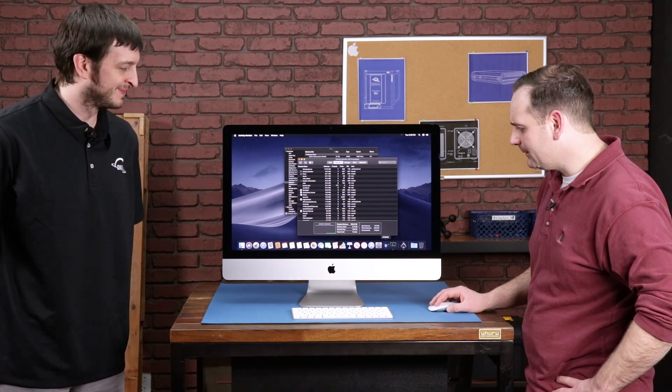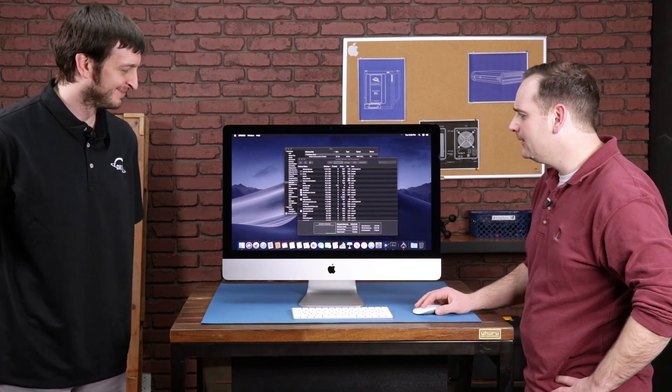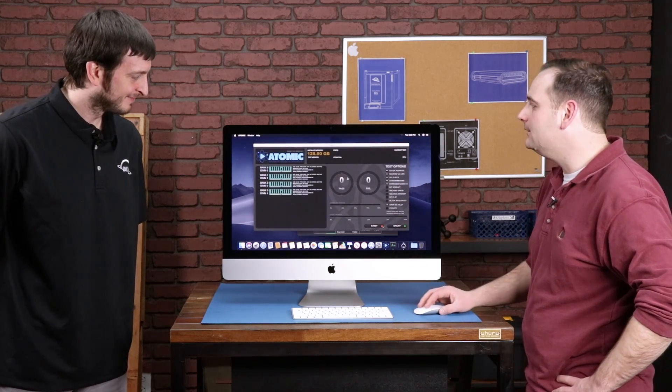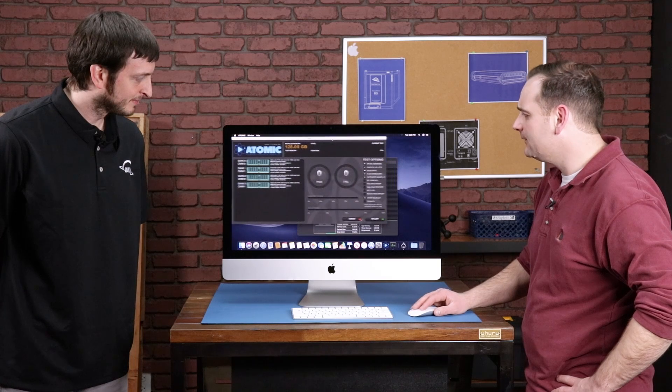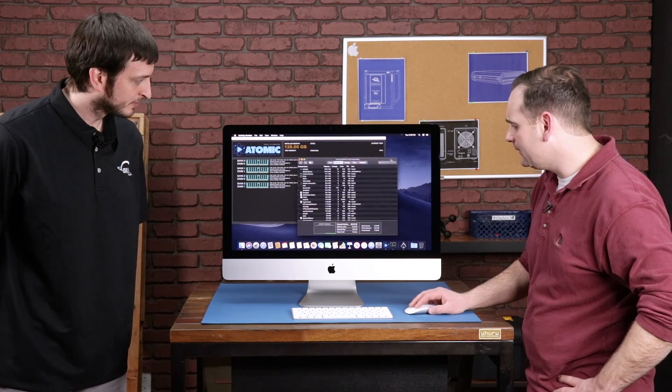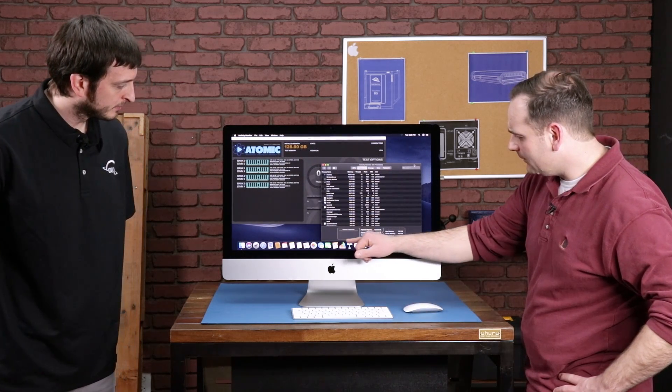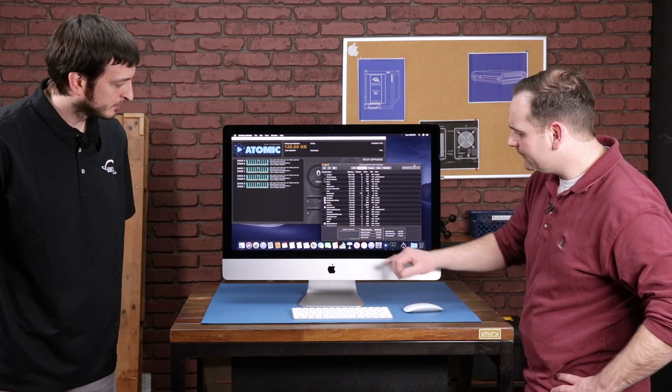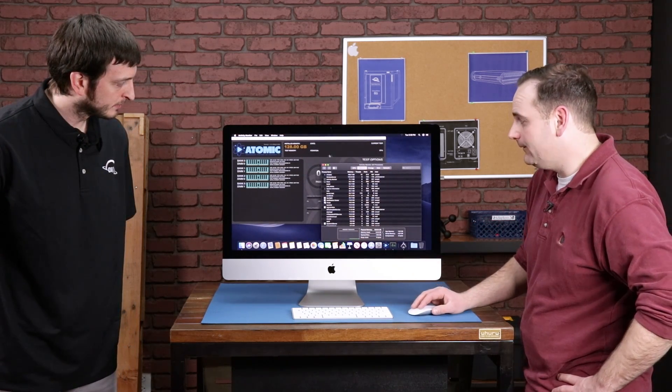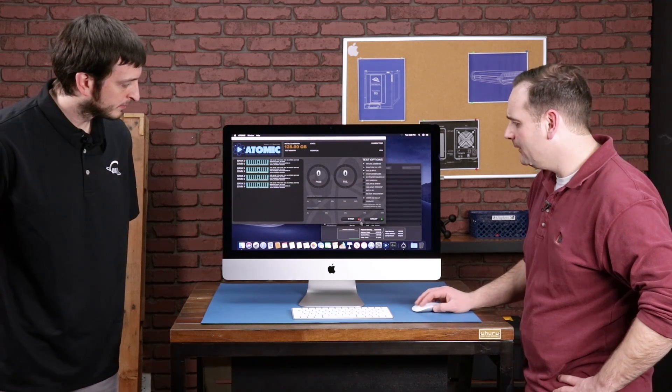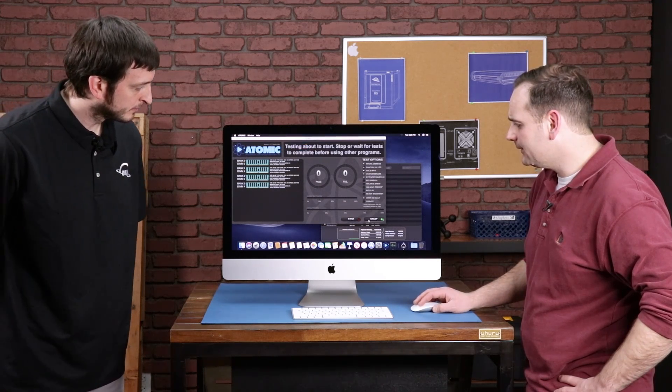What I'd like to do as we work on an outro, we're going to open up Atomic and we're going to just start the default tests. I'll kind of move this over here. We're going to watch the memory climb up as it's filling the memory, basically. So I'll click start.